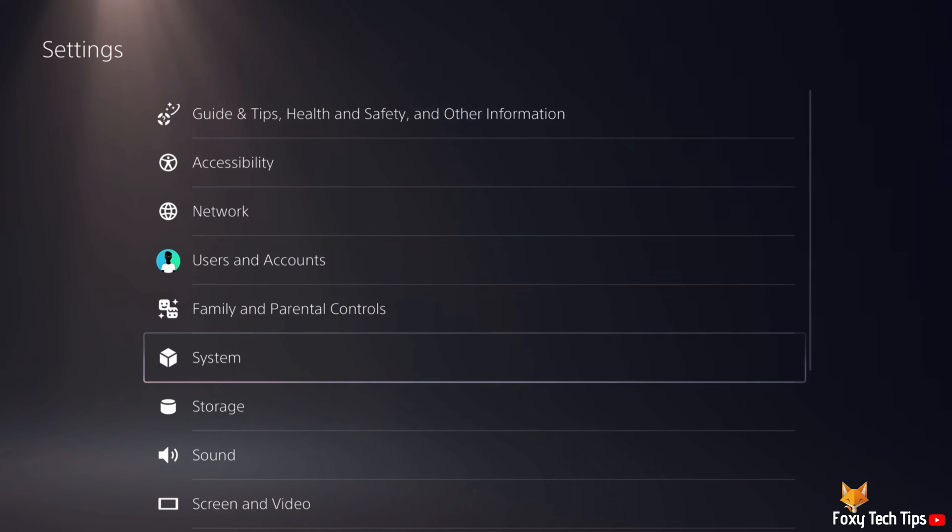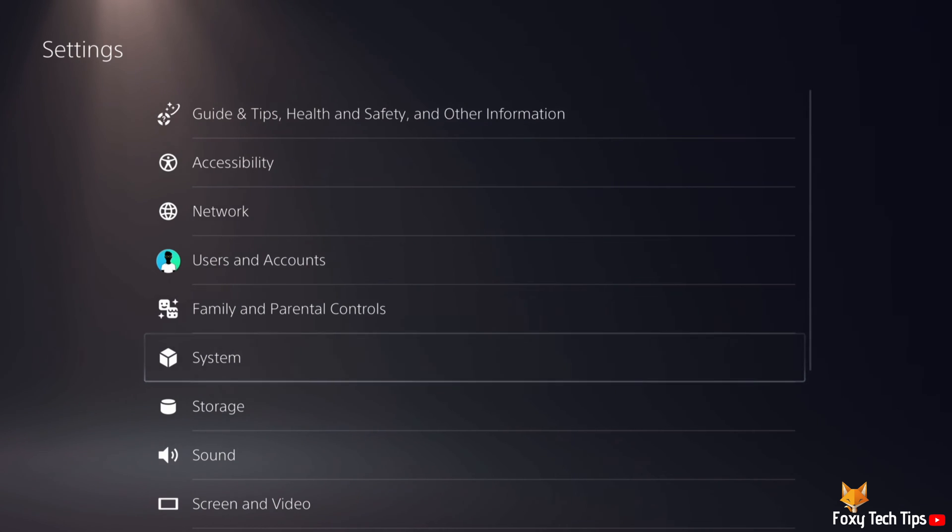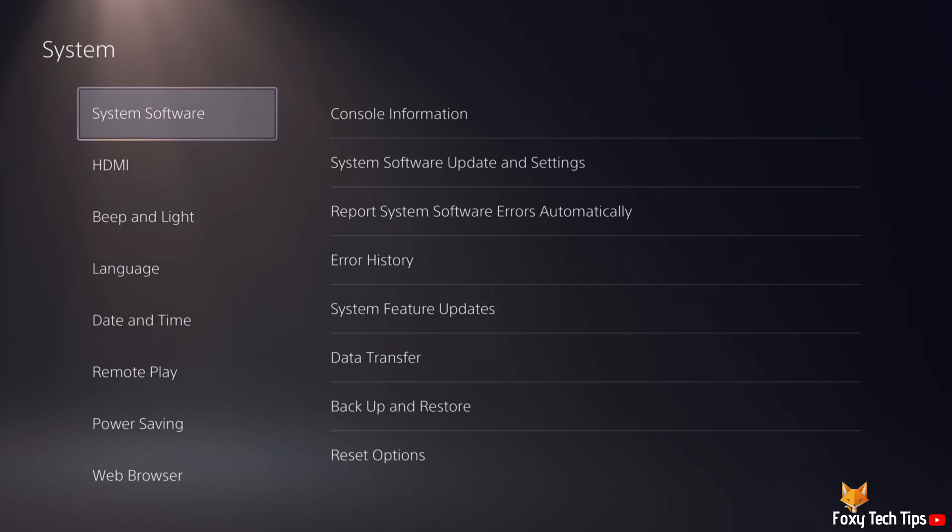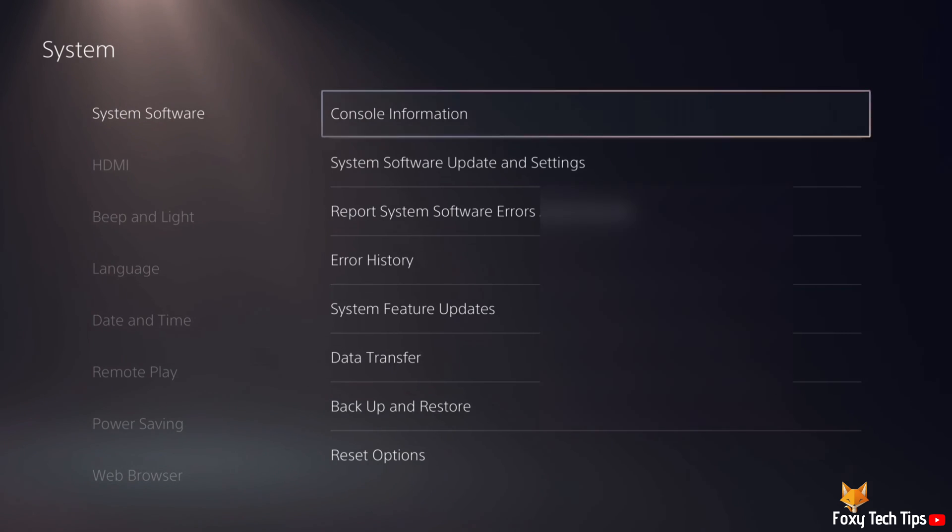In system settings, select the first heading on the left called system software, and then open console information from the top of the list.